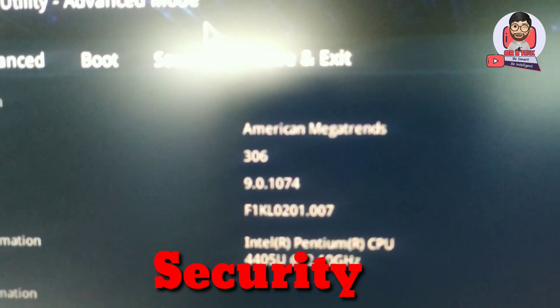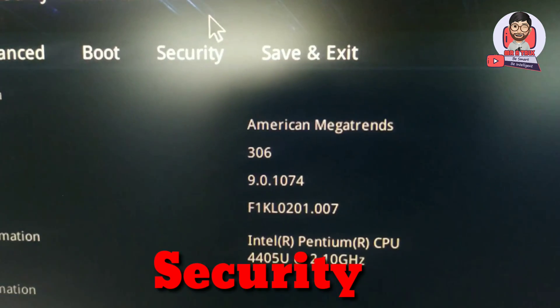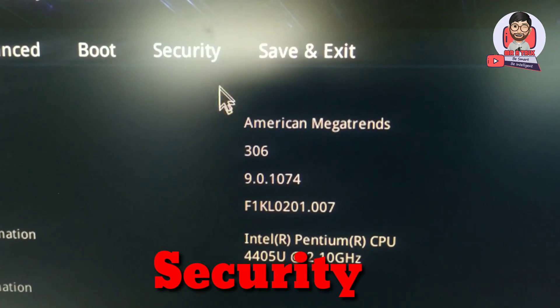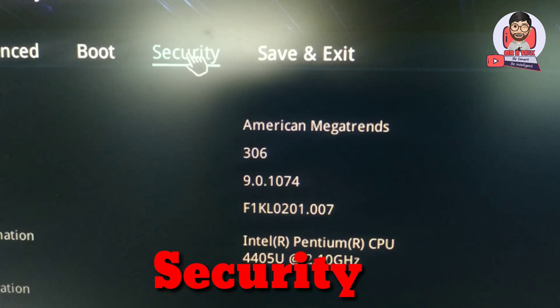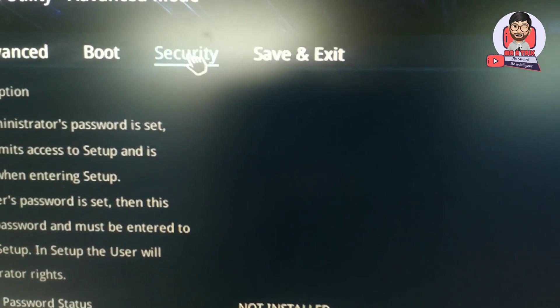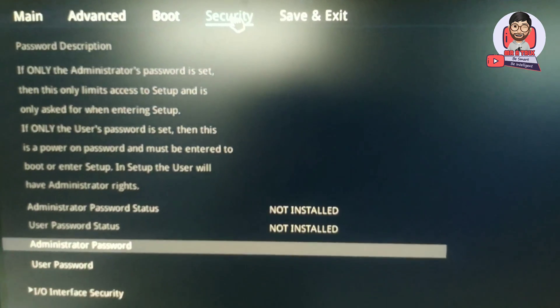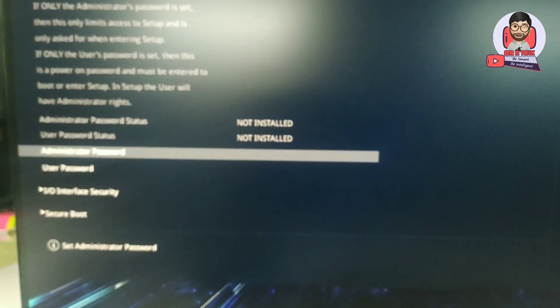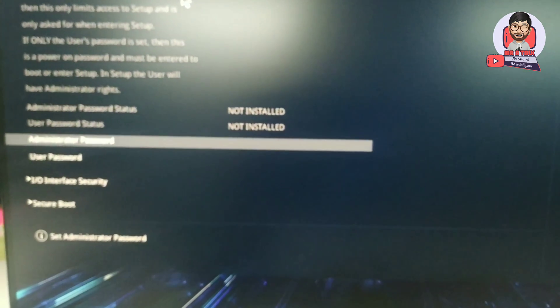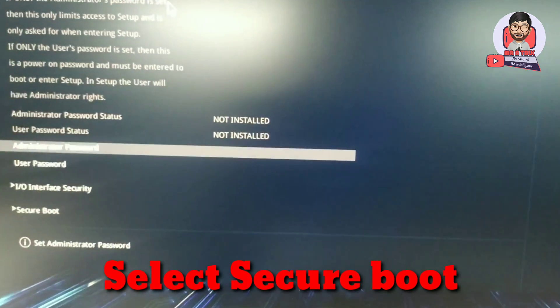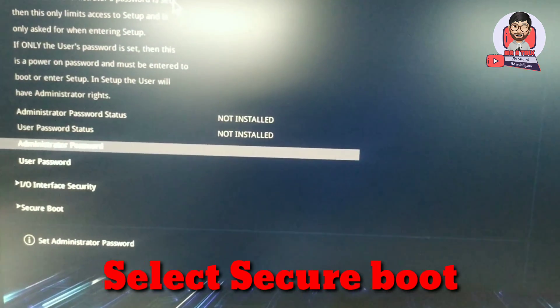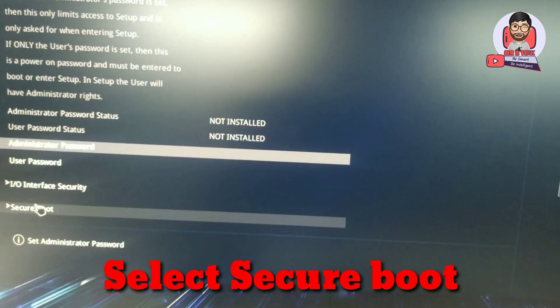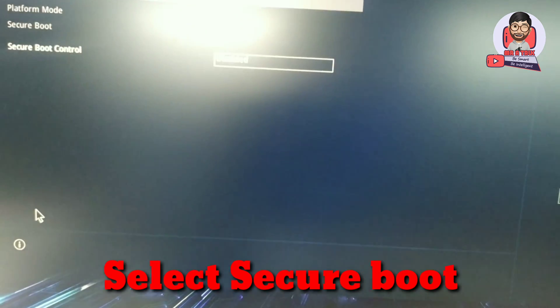Click on Security tab. Now find the Secure Boot option. The last one is the Secure Boot option. Click on it.